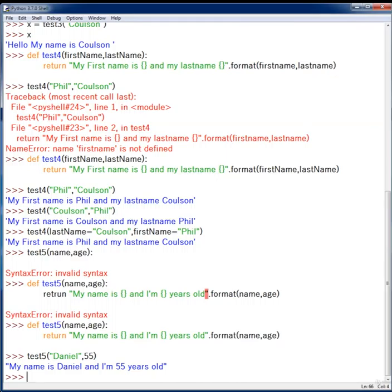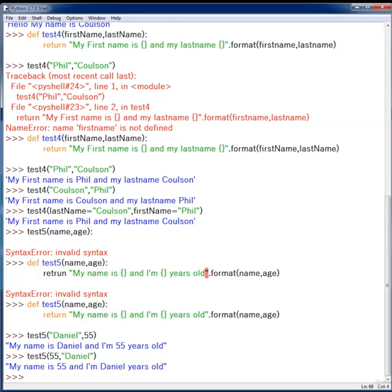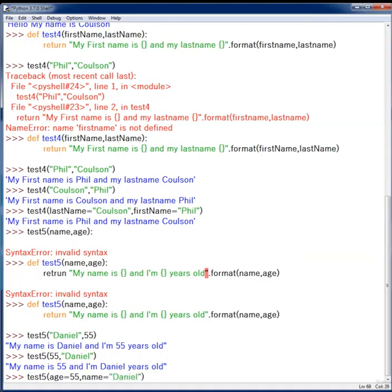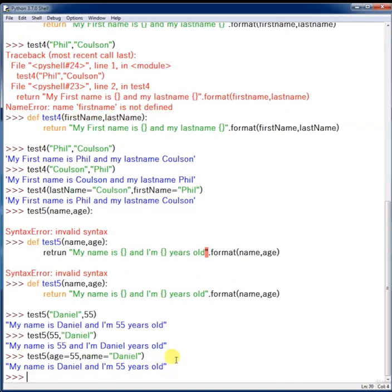What will happen if you flip the parameters? Passing 55 and 'Daniel' gives a clumsy result: 'my name is 55 and I am Daniel years old', because there's no way to identify which input belongs to which argument. In these cases, named arguments are the only solution. Calling test_five with age=55 and name='Daniel' — even though age is the second parameter in the original declaration — correctly returns: 'my name is Daniel and I am 55 years old'.